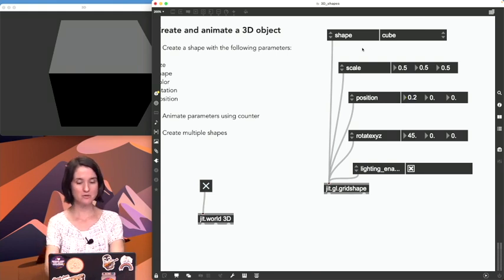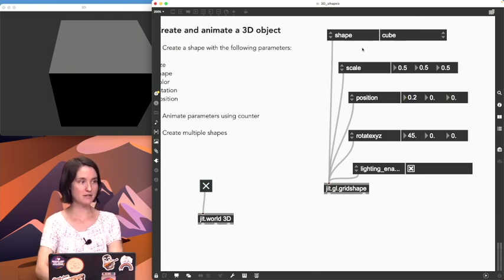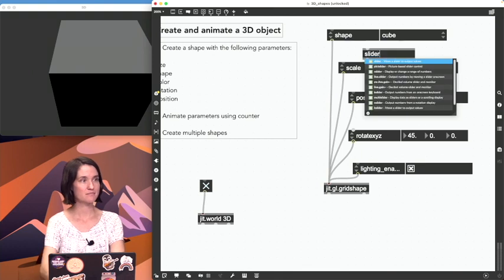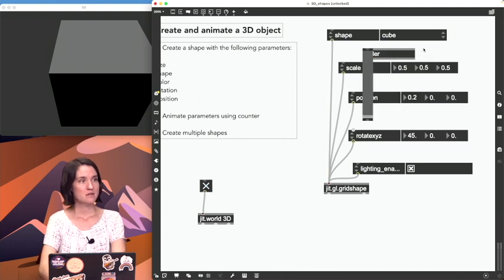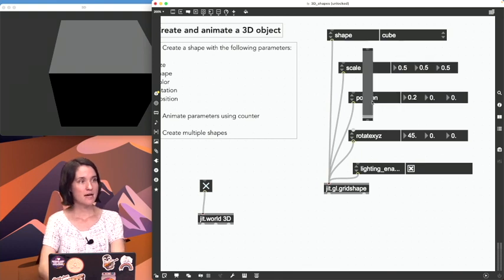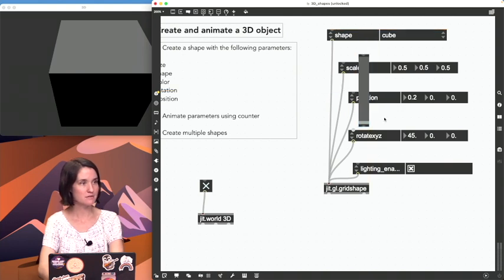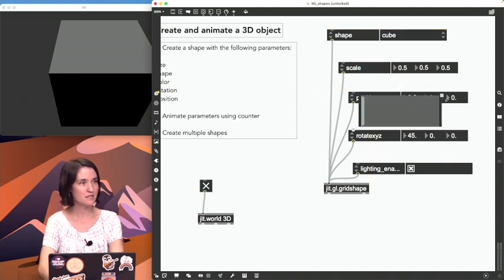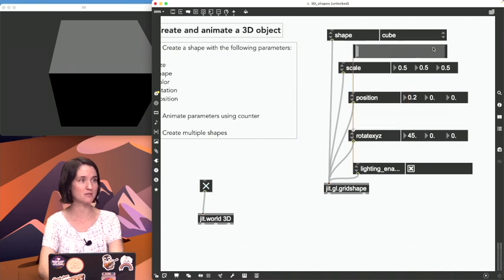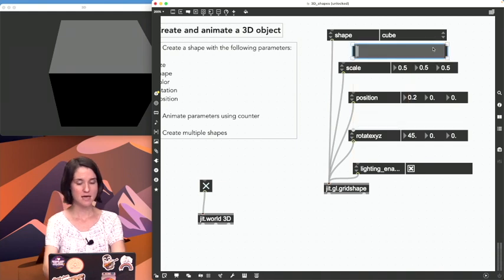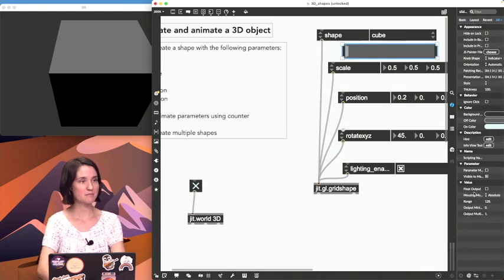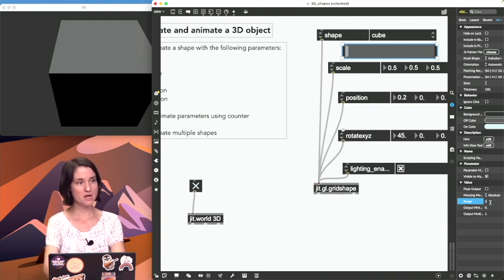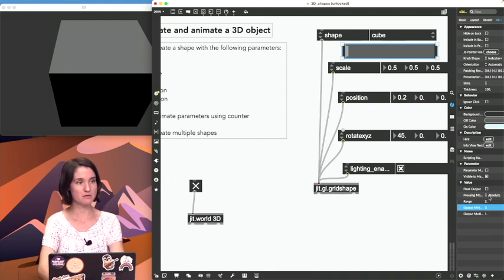So the first thing I want to do is make a slider for my scale. So here's a slider, I'm going to drag it into vertical mode so it fits here. Where are my handles? Hello, there we are. Drag it away from vertical mode into horizontal mode and pull out my inspector and just change it so that my range goes from zero to two.